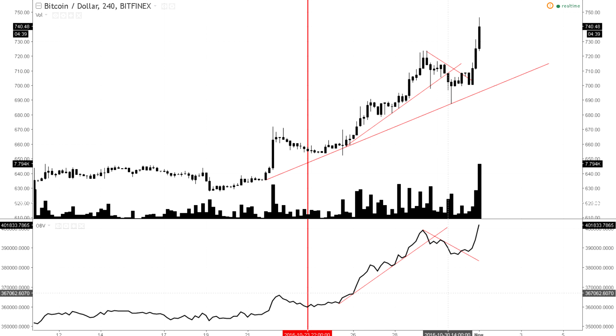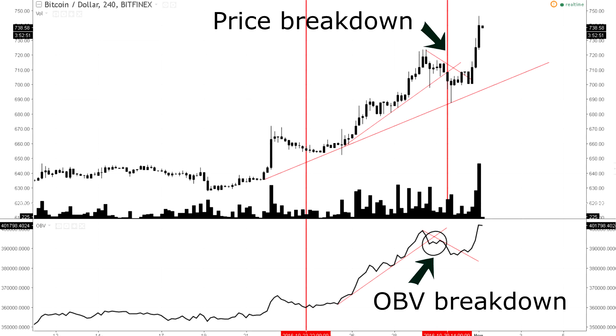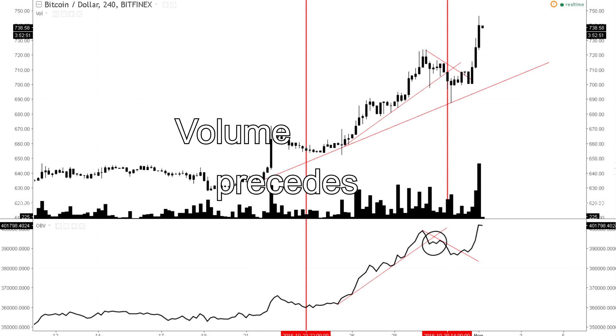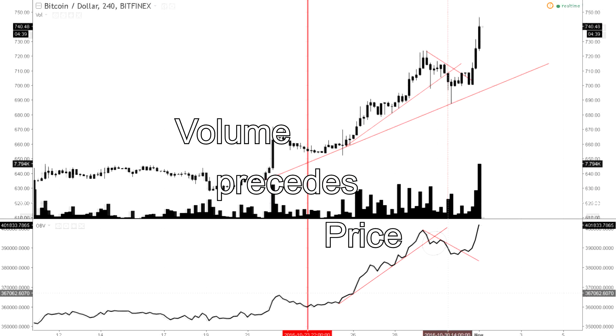It may also be used in conjunction with trendlines. Like breaks of a trendline during price action, an early break of the OBV trendline can signal a change in trend. The volume precedes the price.